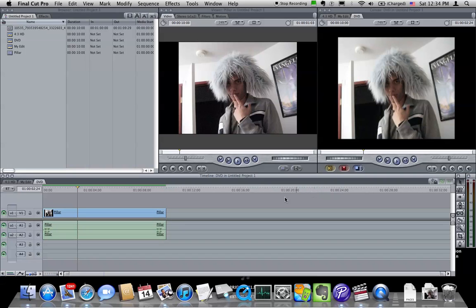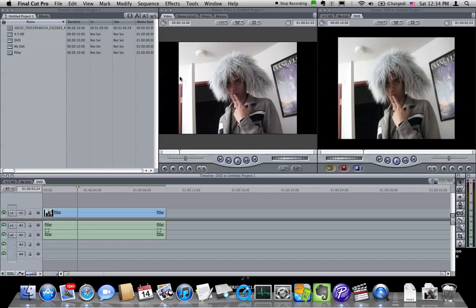So what we need to do is to actually change the size of the frame that you're editing with so it's actually 4x3 but still HD. And the way we do this is we're going to crop off the black bars on the left and right and lower the horizontal resolution.